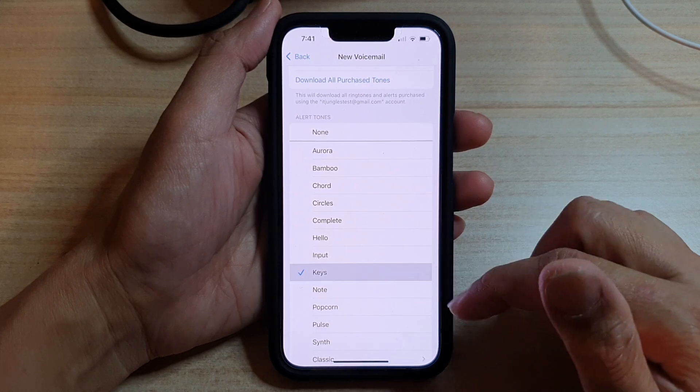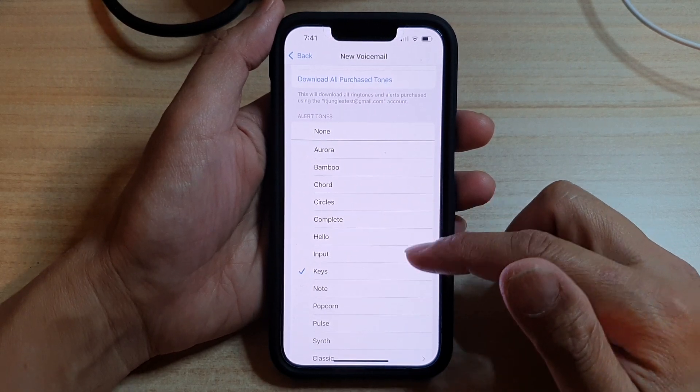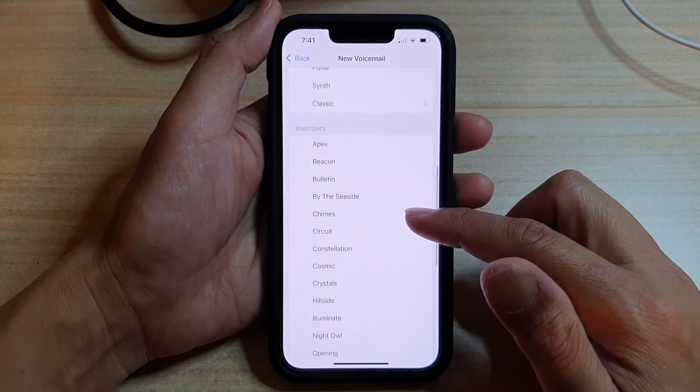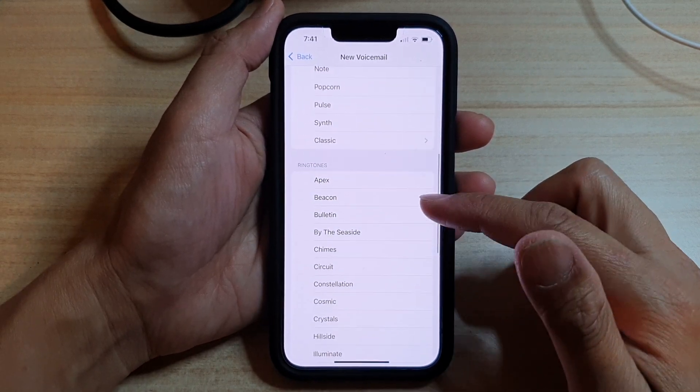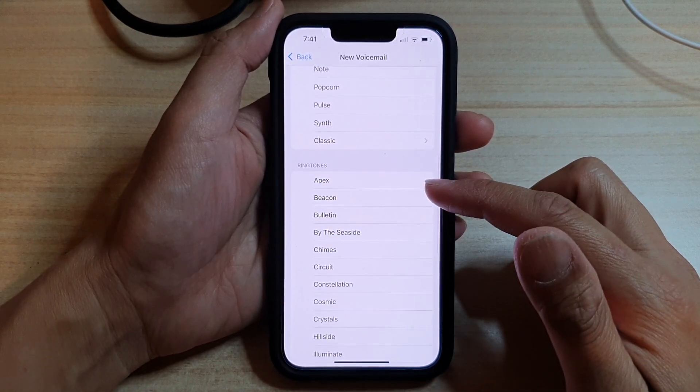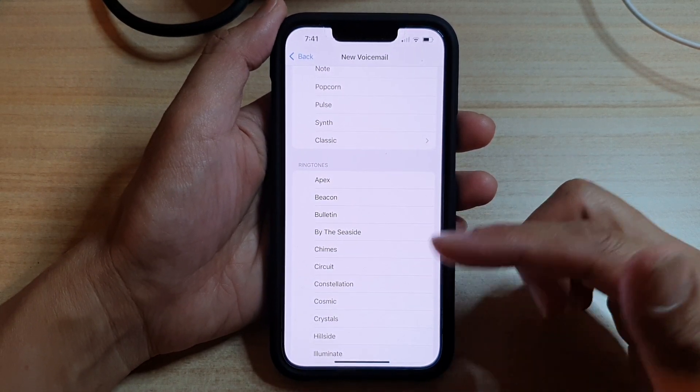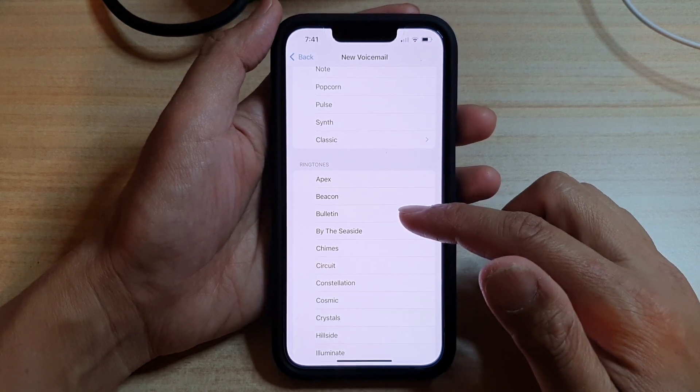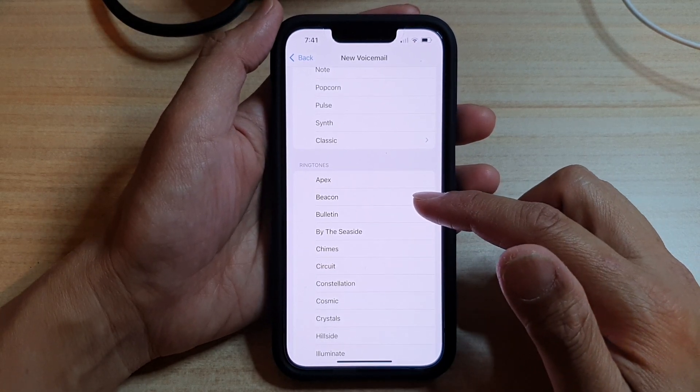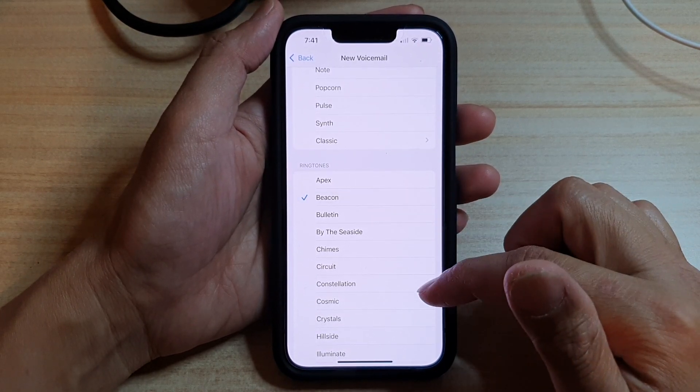And that's it. So, select one of the sounds from the alert tones or you can also choose a ring tone, which will allow the sounds to go longer. So, this is a longer notification sound.